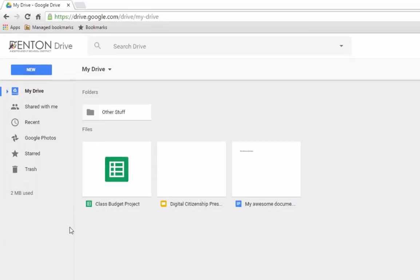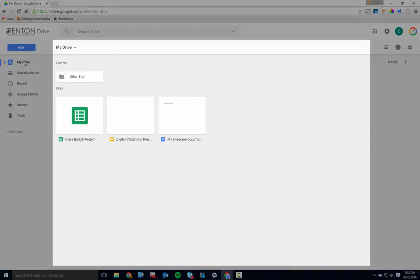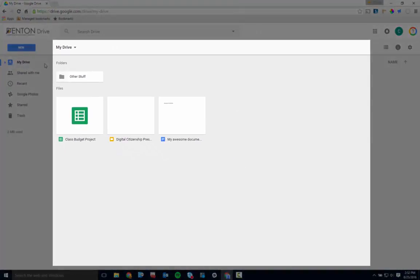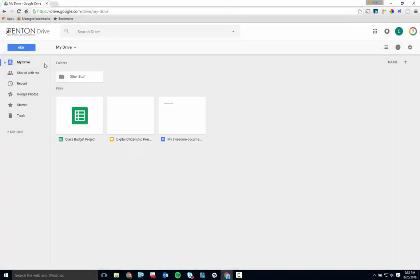Then you have My Drive. That's the main section of your drive where all of the files that you own live. This is the top level of your Google Drive.